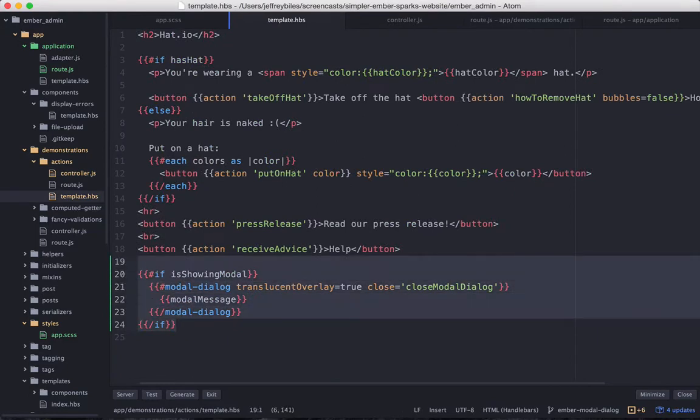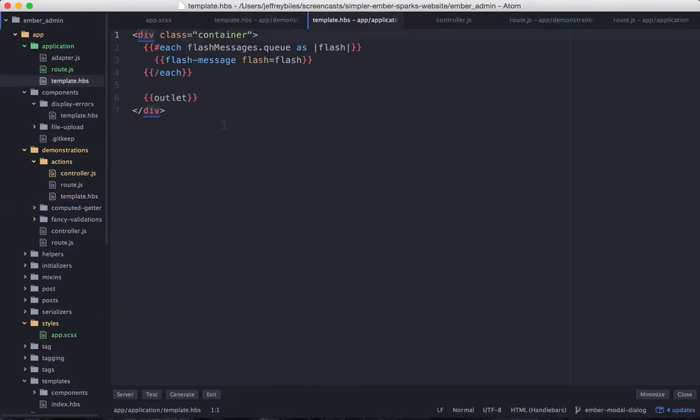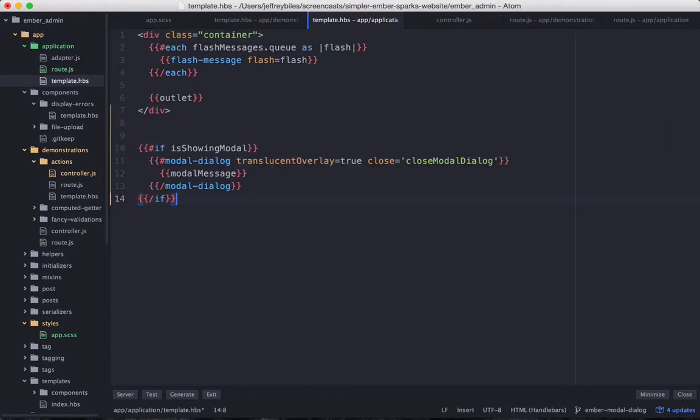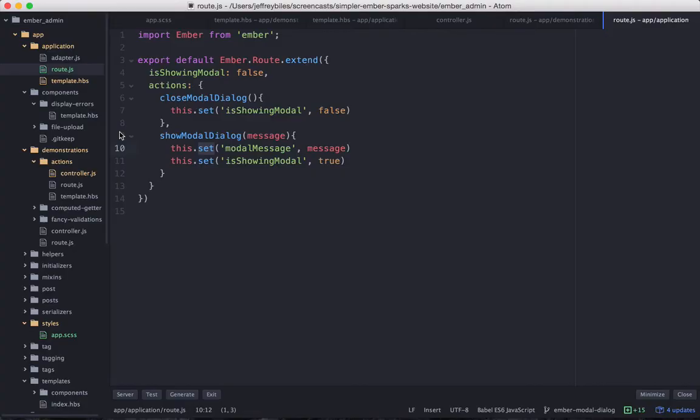So we've taken out these two actions from the controller. Then we'll take this from the template and paste it into the application template. But unfortunately it doesn't work quite right out of the box like that.